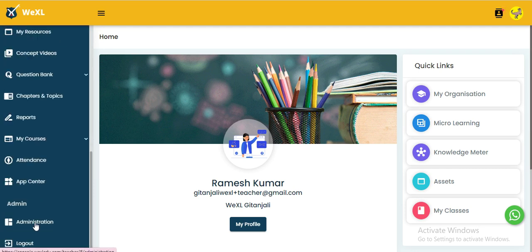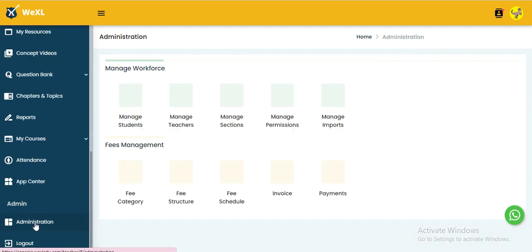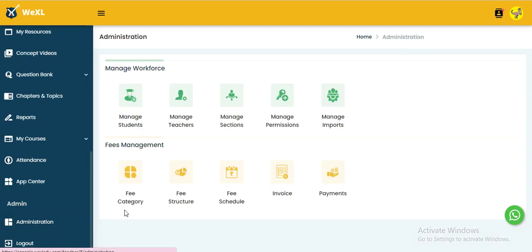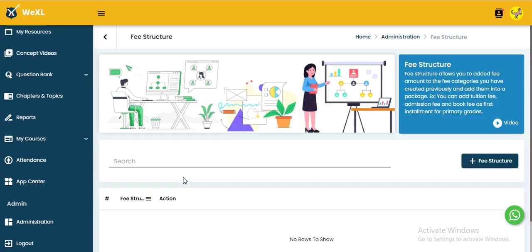On the left side, we need to go to administration. Here you find the fees management. The second option is fee structure.